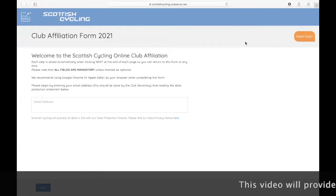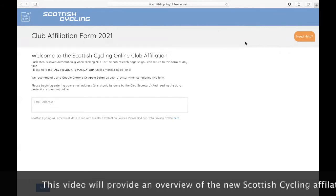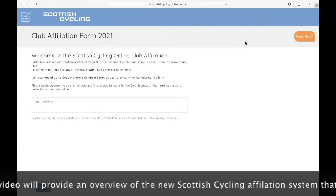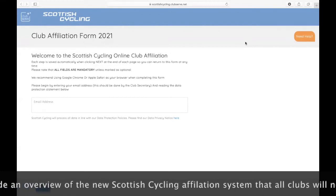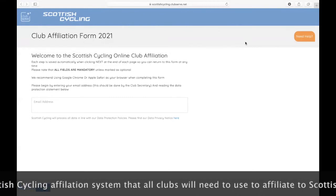This video will provide an overview of the new Scottish Cycling Affiliation System that all clubs will need to use to affiliate to Scottish Cycling in 2021.